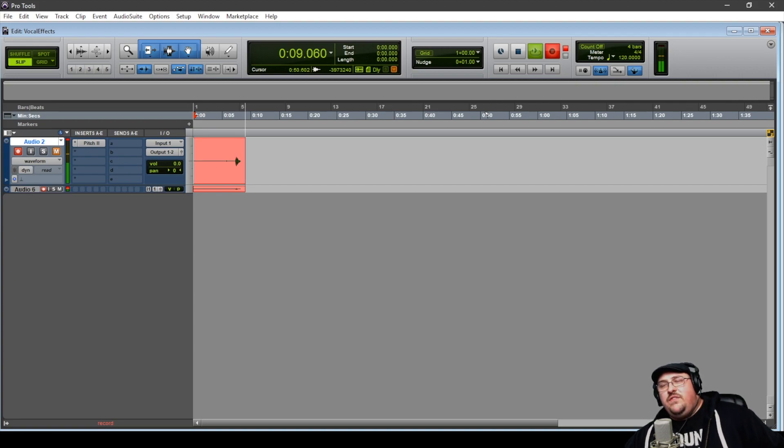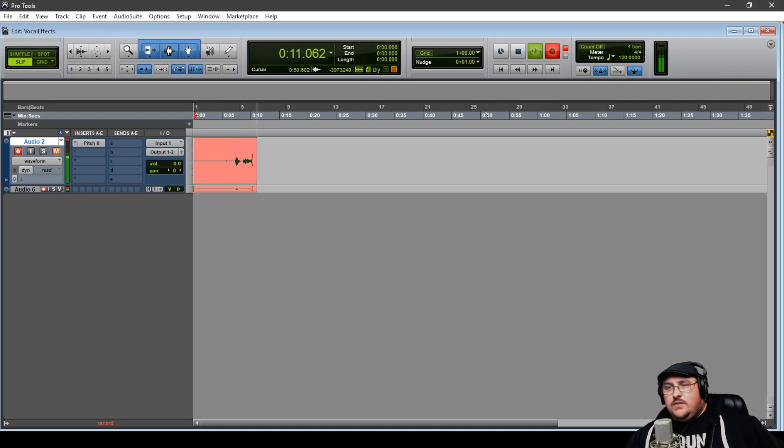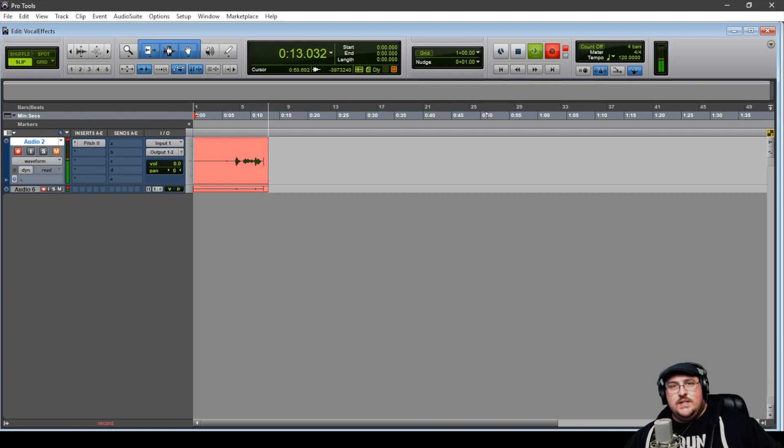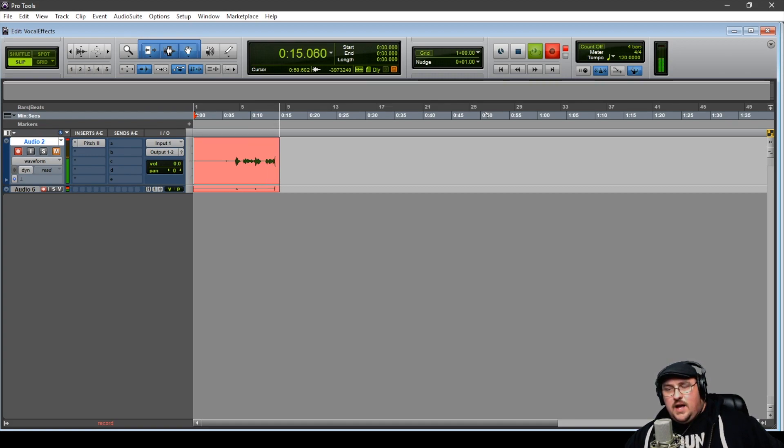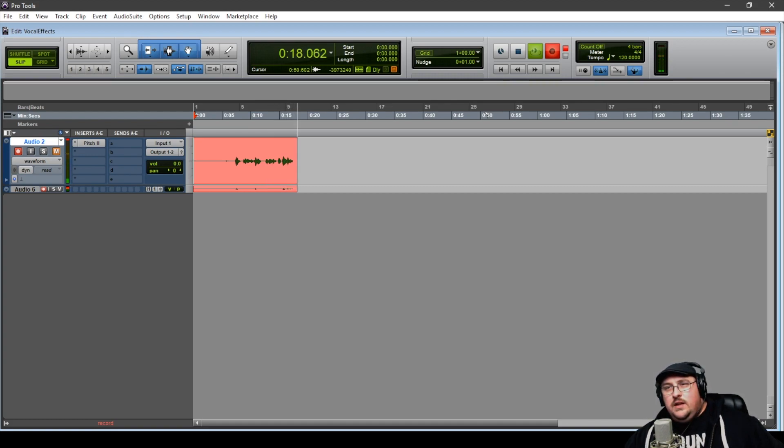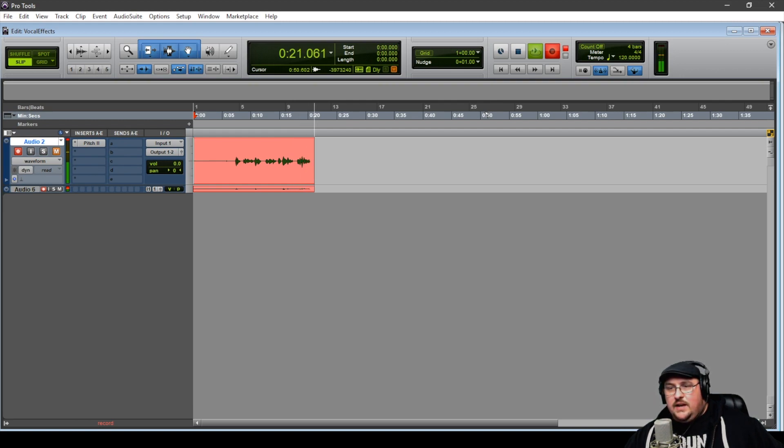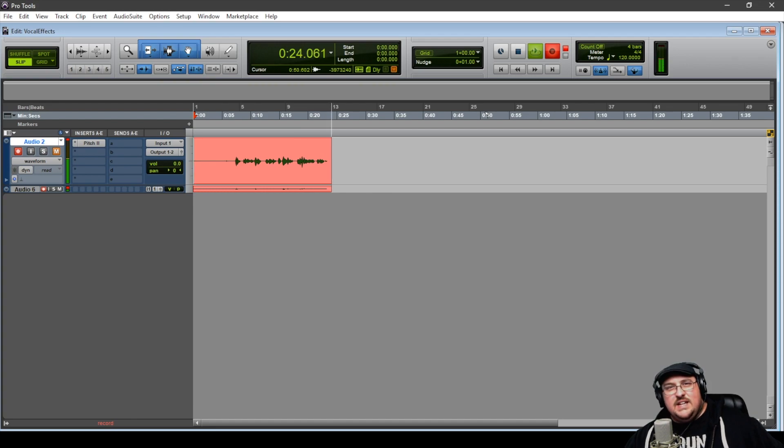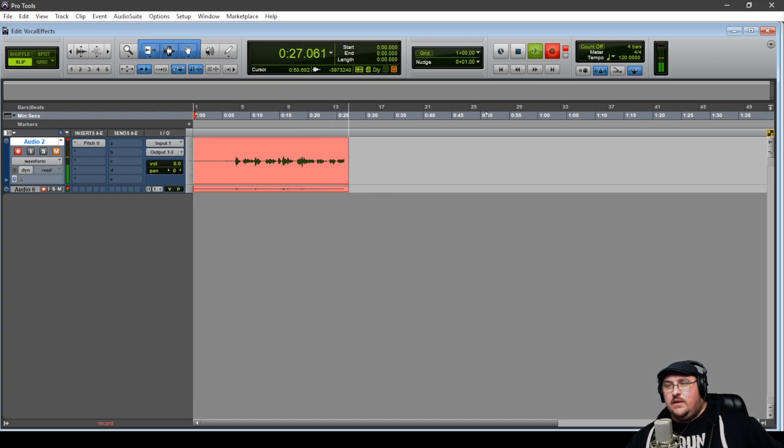So for me, my favorite genre, whether it's sound design, movies, video games, doesn't matter, has always been the horror genre. And so this first vocal effect that we're going to take a look at is actually like a demon or monster type voice sound.